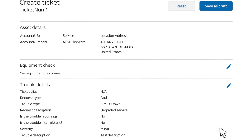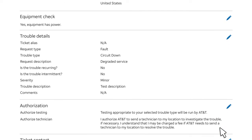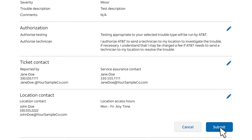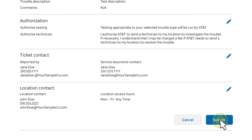Review the summary of the ticket and edit any sections as needed. Finally, click Submit.